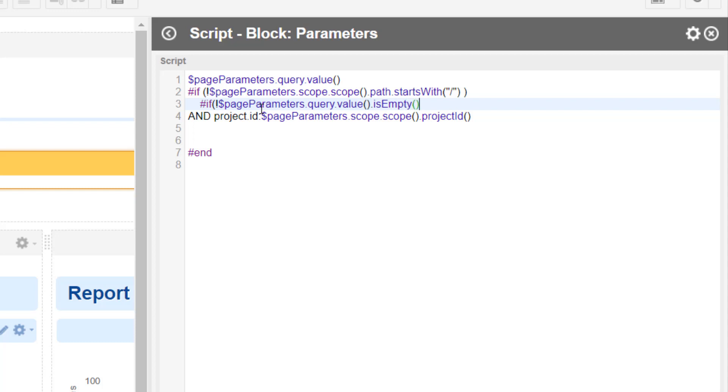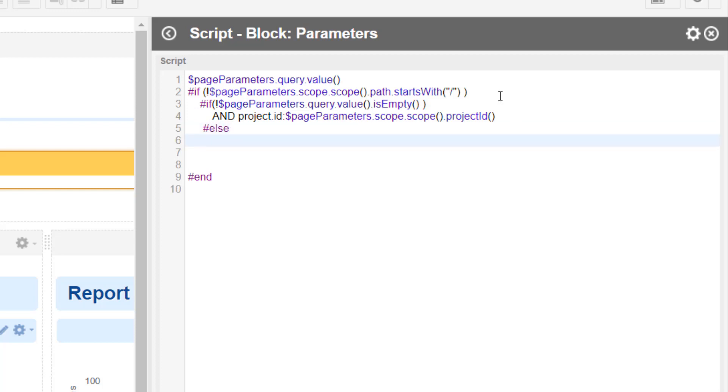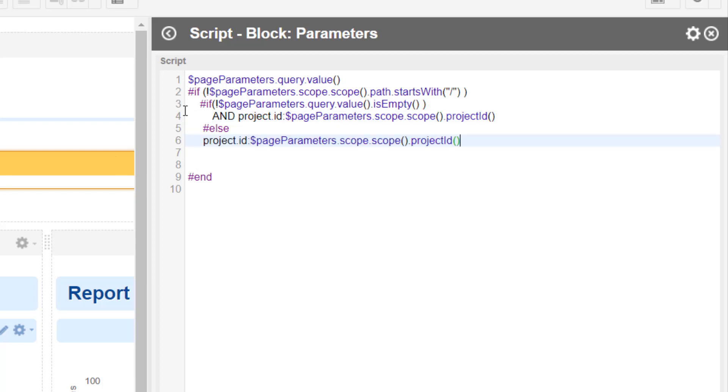As you remember, the exclamation mark at the beginning means not. So if the query is not empty, so then we have some text entered here, in this case we can say AND. If this is not the case, then it is empty and then we don't add the AND. Then we just say project ID and the project ID. And that's it.